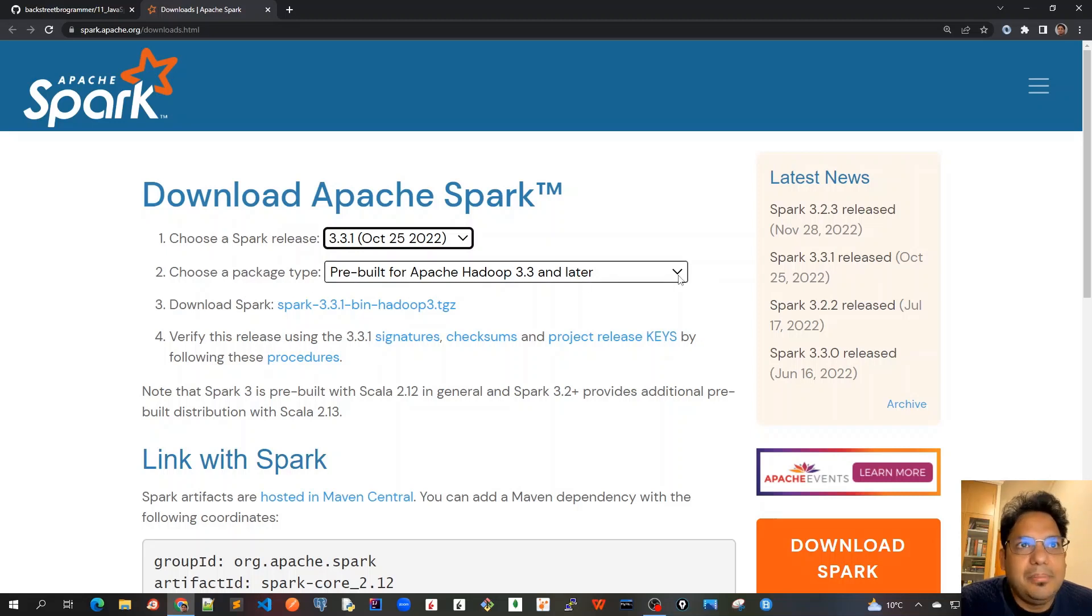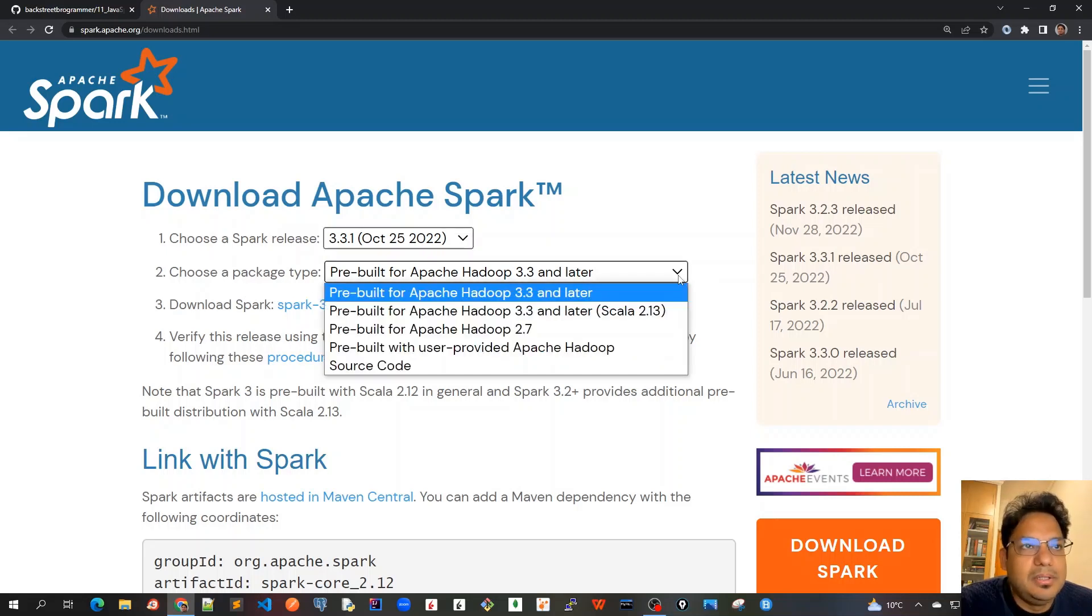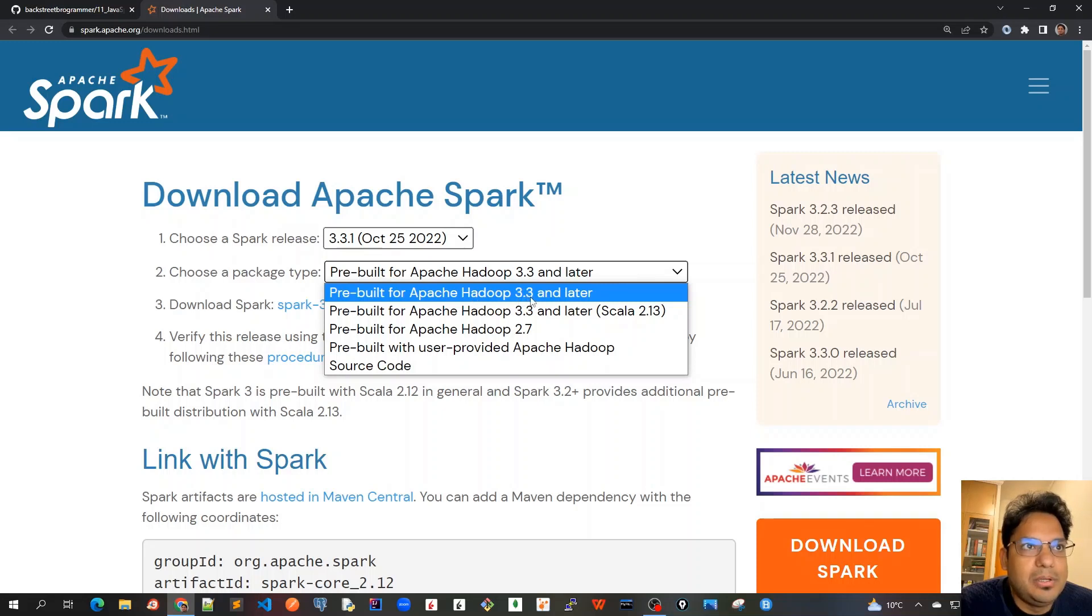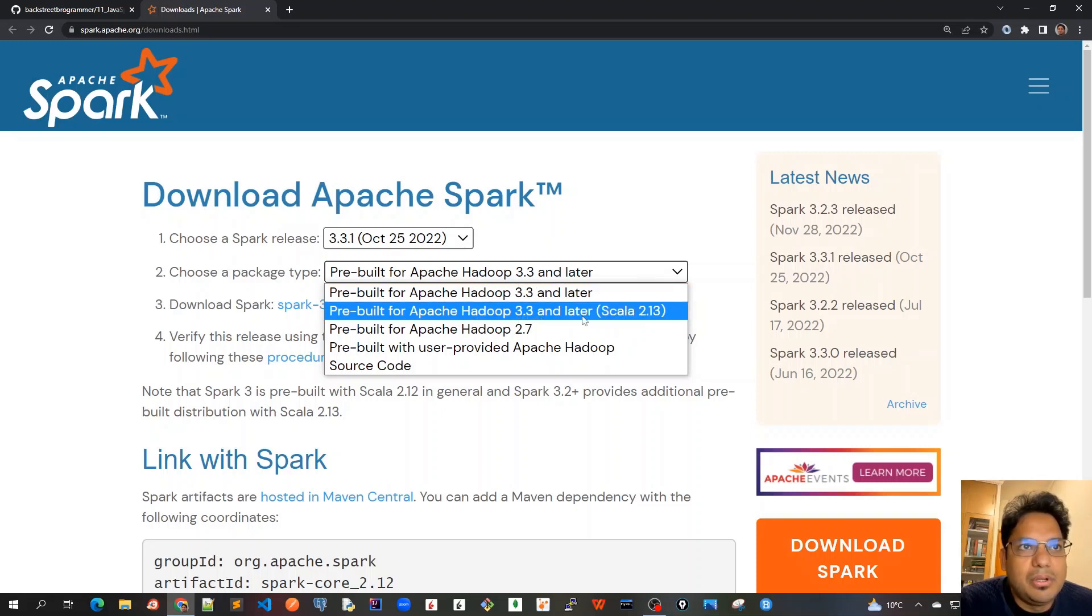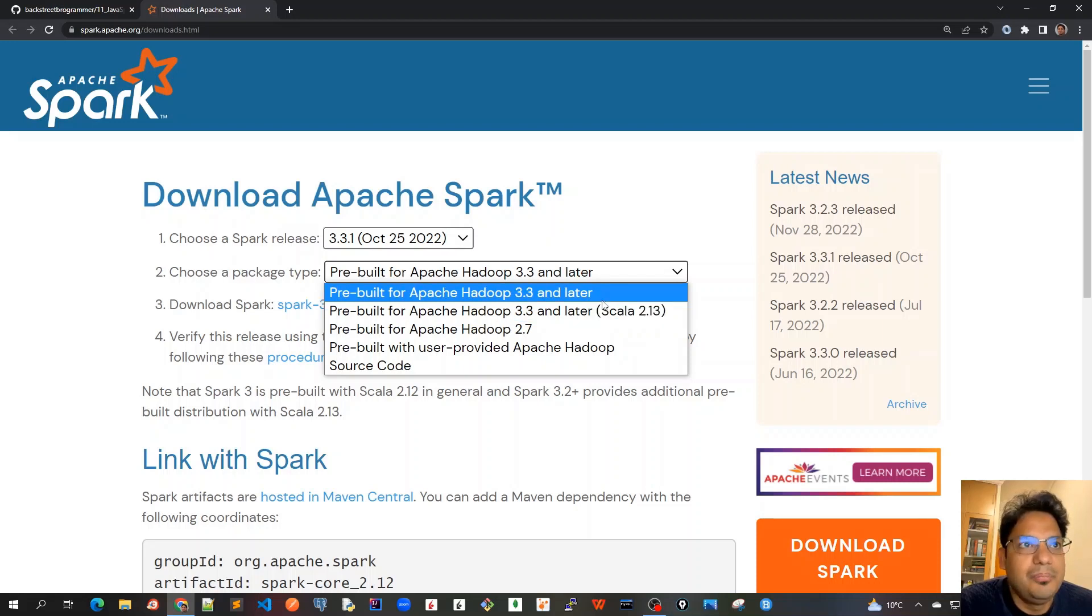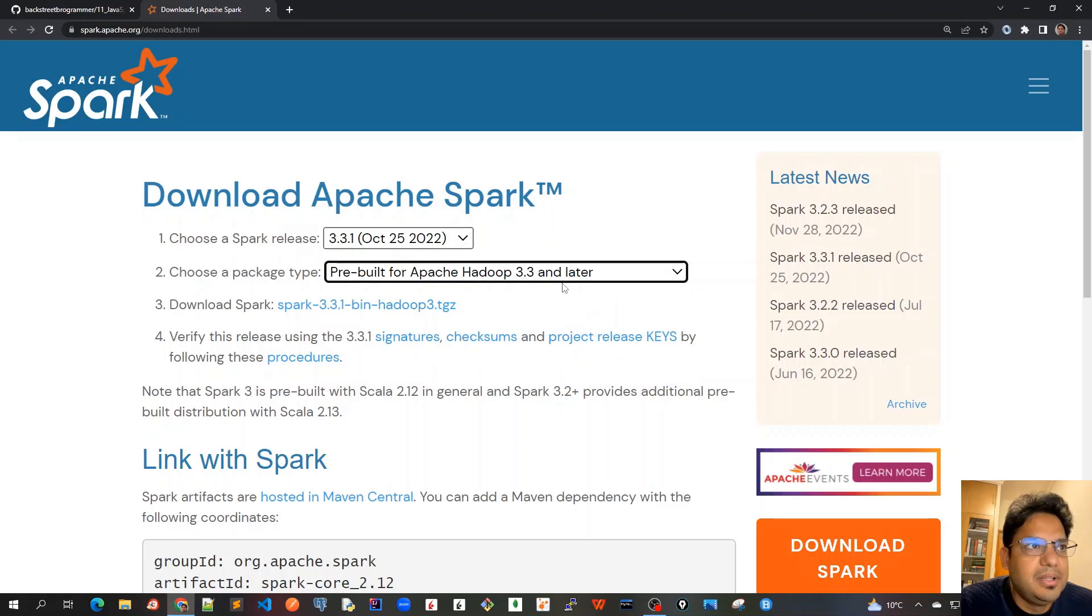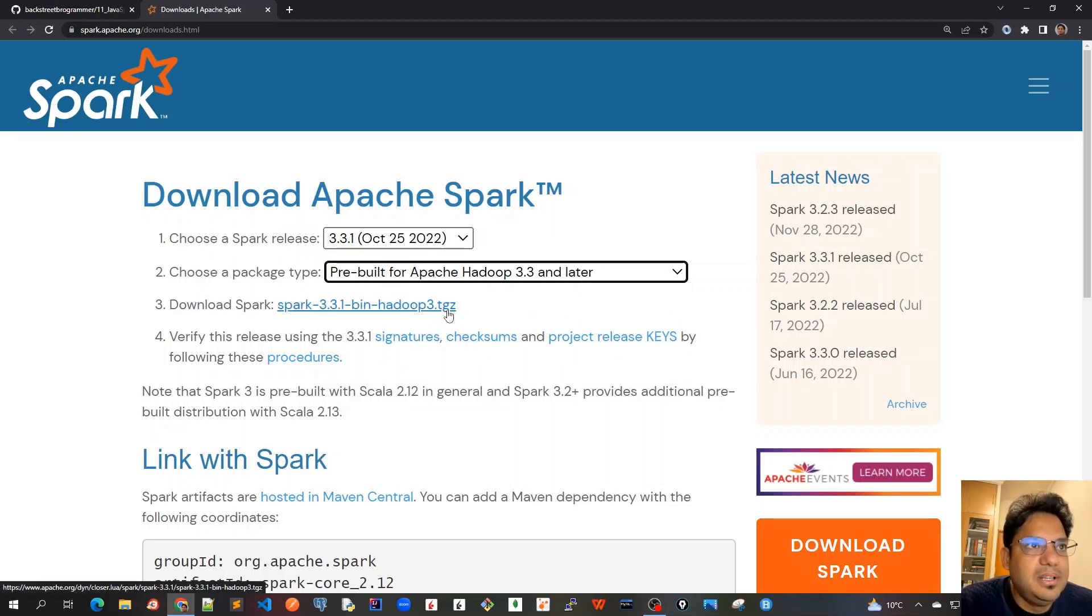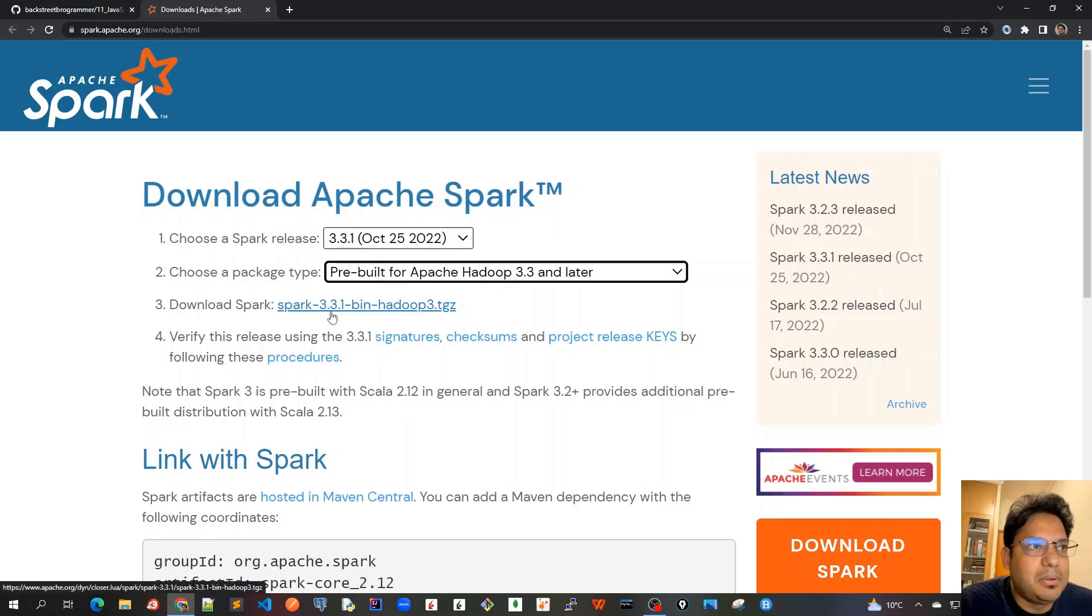For the package type, scroll down to the dropdown. We'll be using the first one for Hadoop 3.3 and later. We're not using the Scala version because we already installed Scala 2.13.10 in our previous video. Once we click on this, we can download this zipped version which already contains the Spark binaries and Hadoop 3.